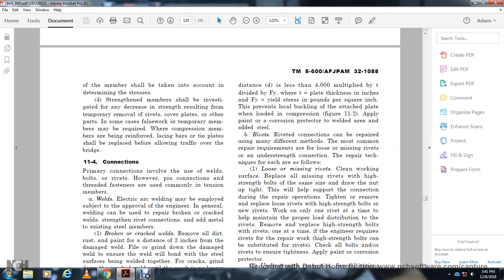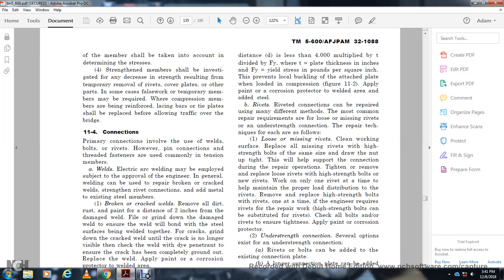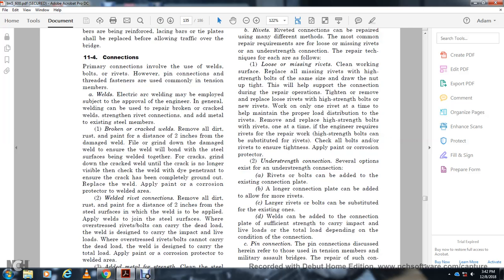Rivet connections can be repaired using several methods. The most common repair technique for loose or missing rivets is as follows: clean the work surface, replace all missing rivets with high-strength bolts on the same side of the connection, and tighten to support the connection during repair. Replace loose rivets with high-strength bolts one rivet at a time to maintain proper load distribution. Remove and replace high-strength bolts over rivets one at a time. Check all bolts and repaired rivets, then apply corrosion-protection paint.